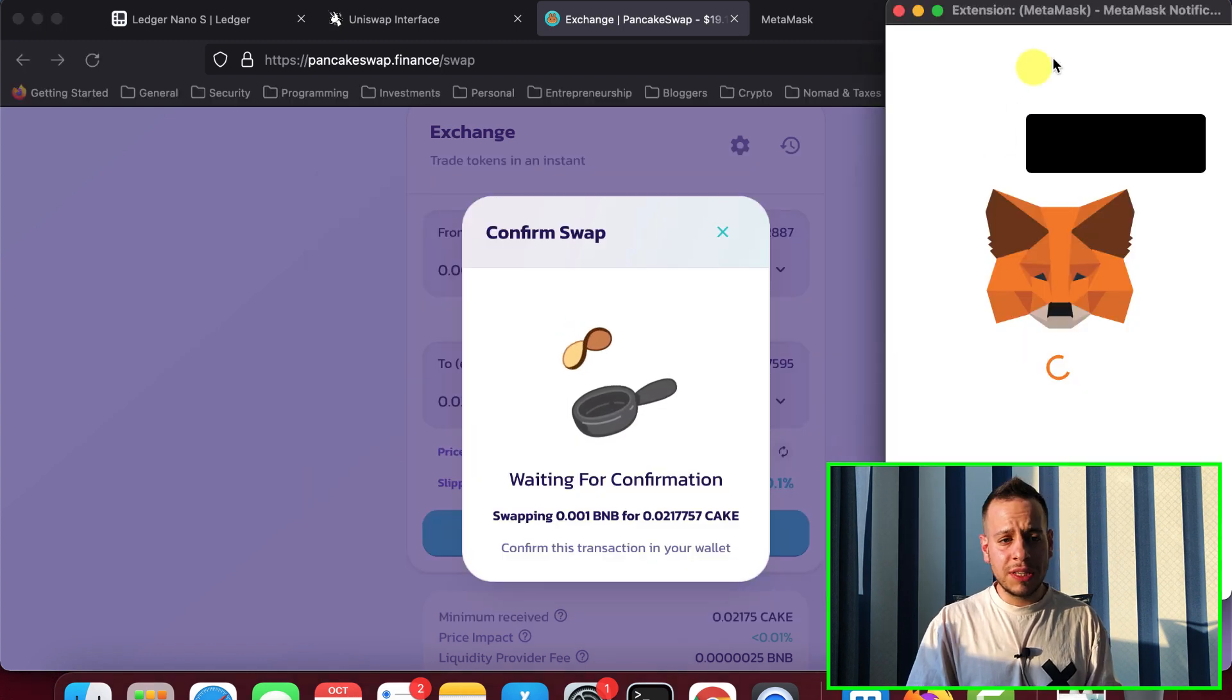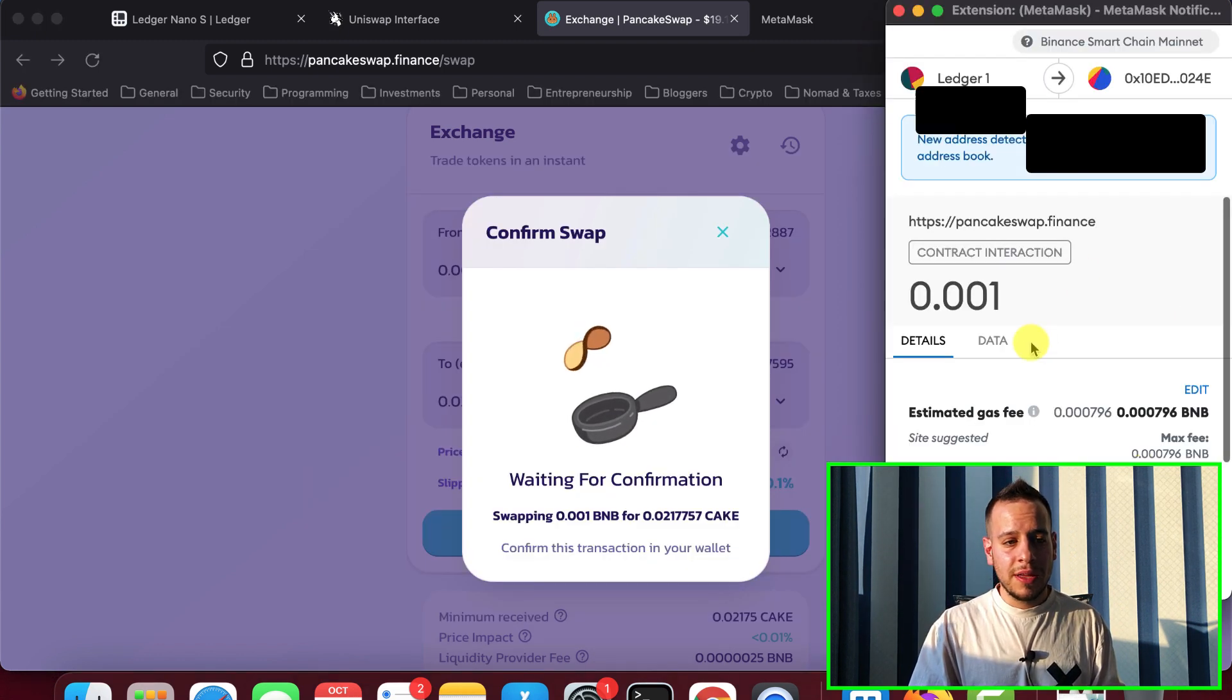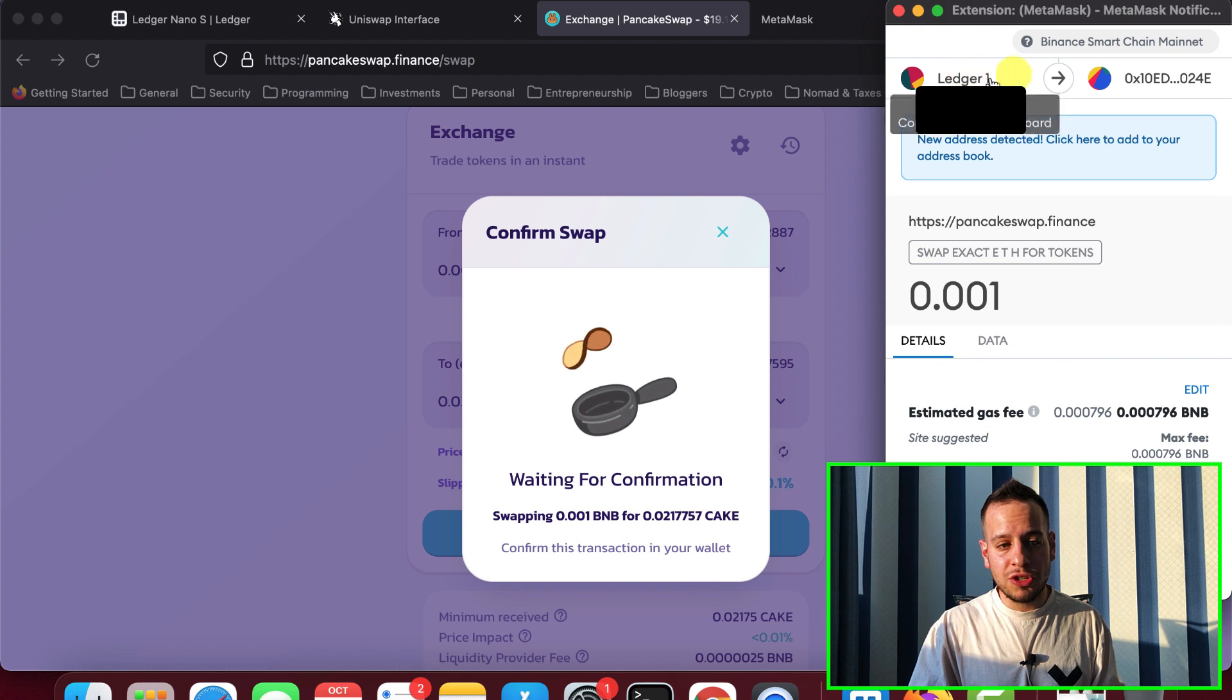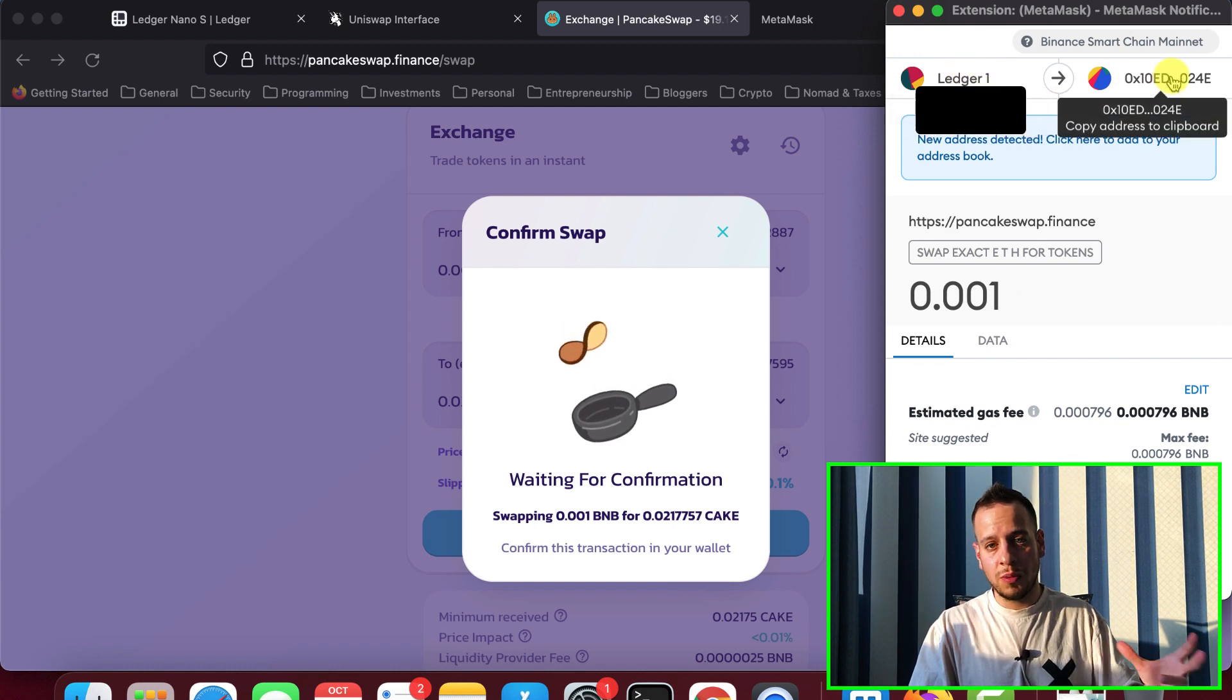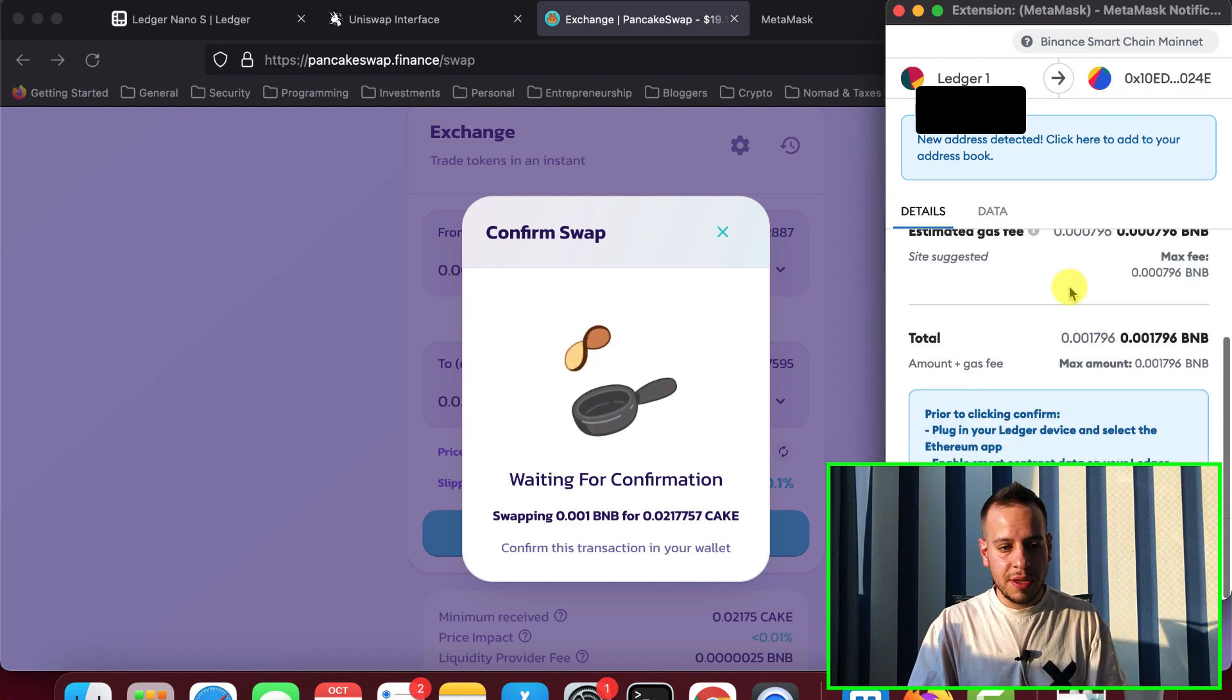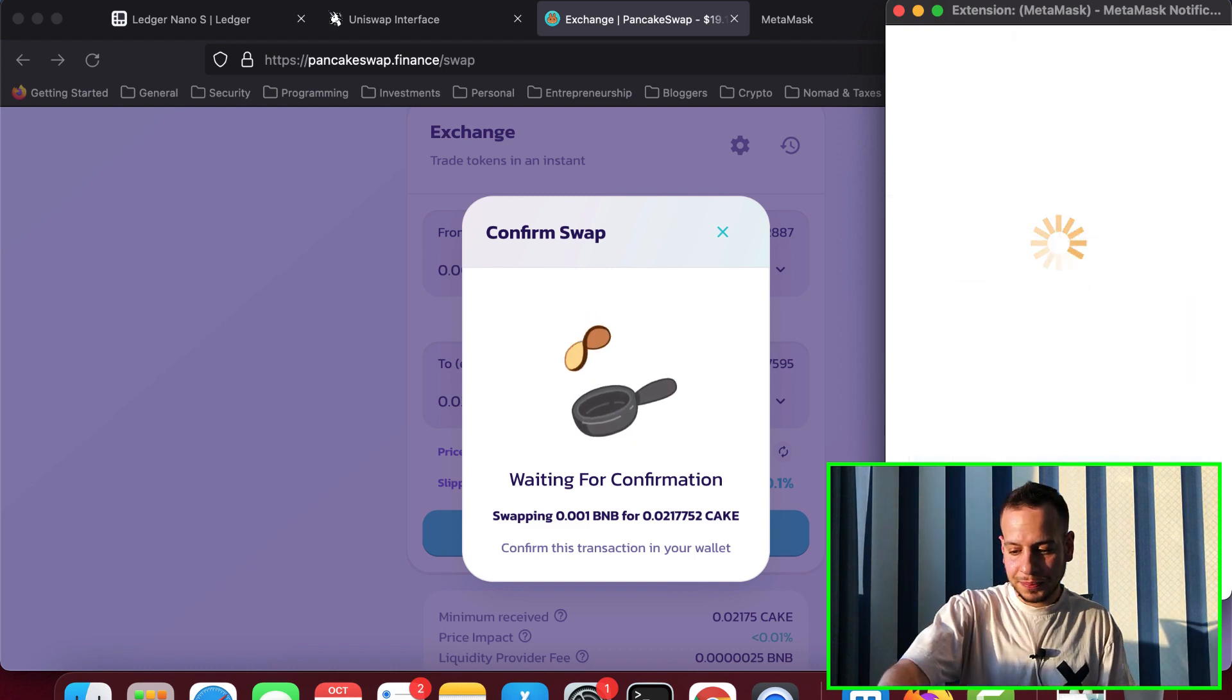And then you will see there is a MetaMask prompt that now we can see that it's from the Ledger itself to the PancakeSwap smart contract. In Uniswap, it will be to the Uniswap smart contract. This is the only difference. I will click confirm right here.